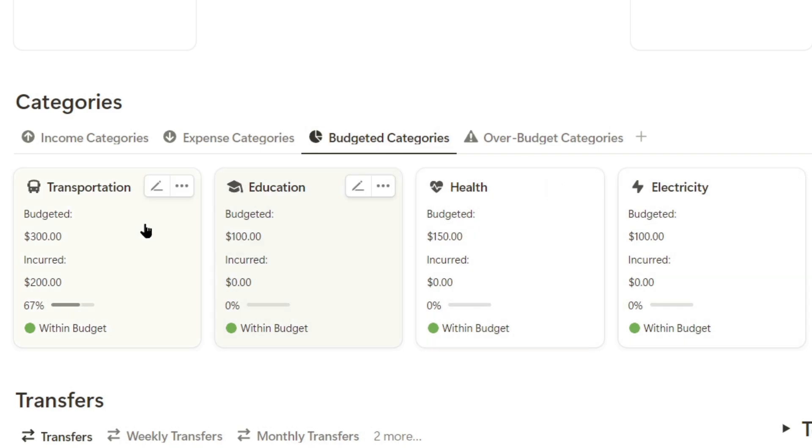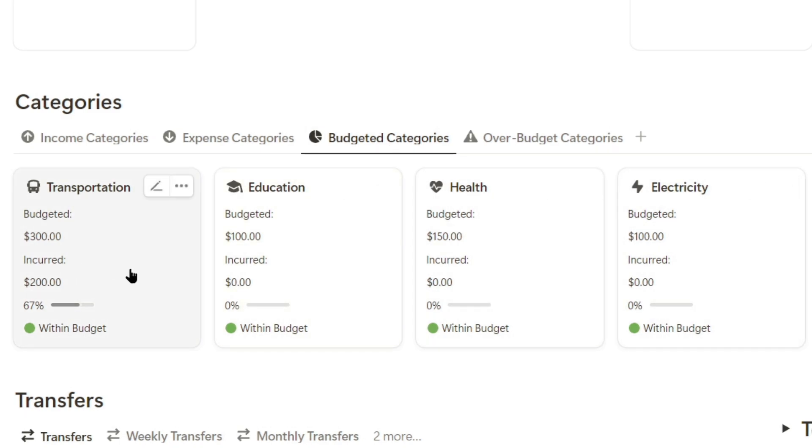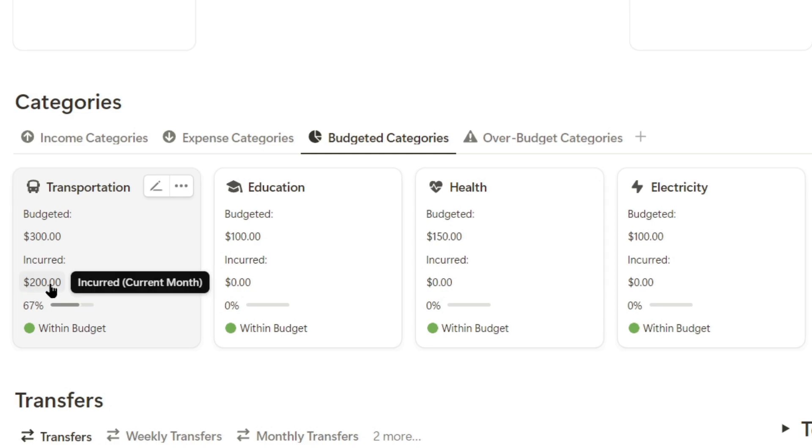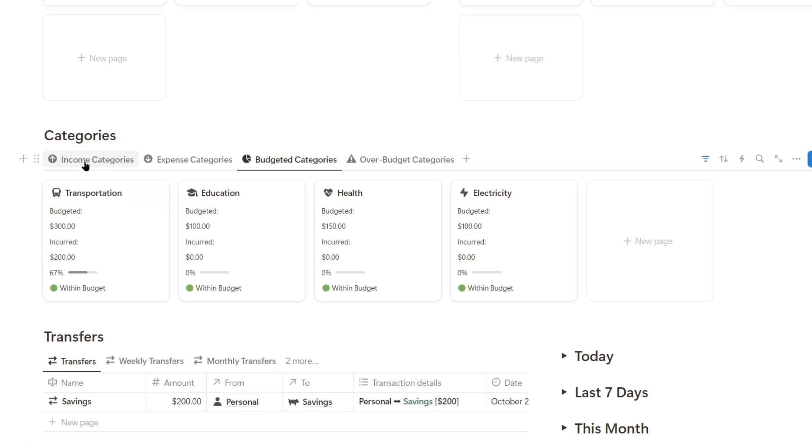Here, we can see the limits for all categories. For example, we've already spent $200 in transportation, which was the expense we logged earlier.